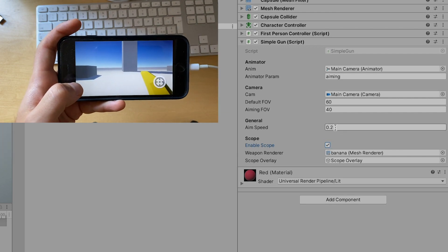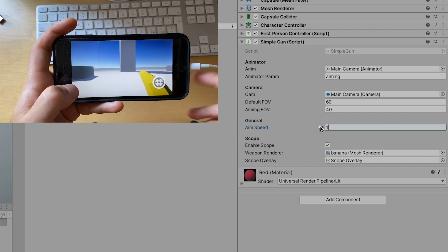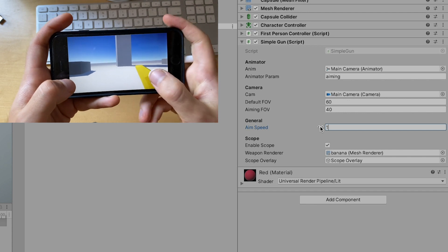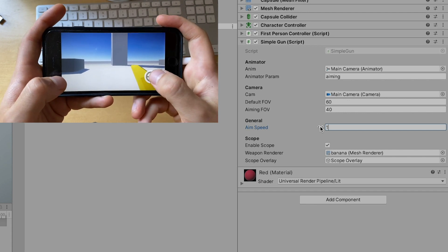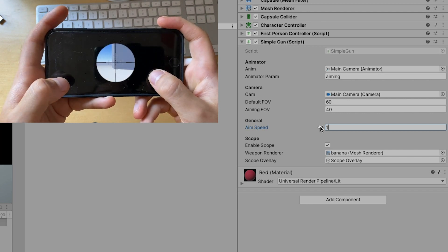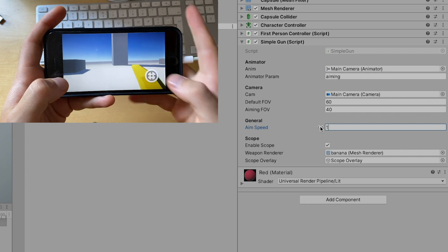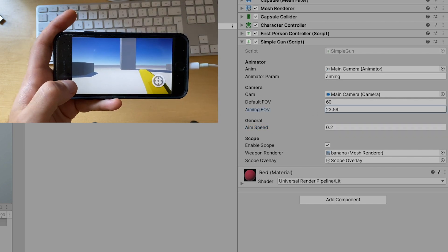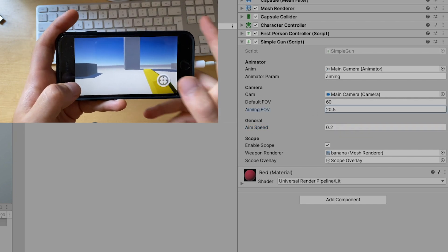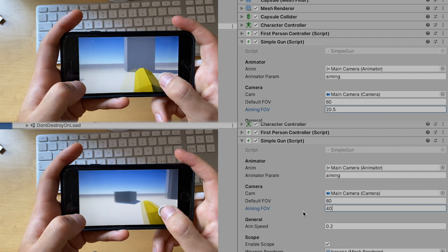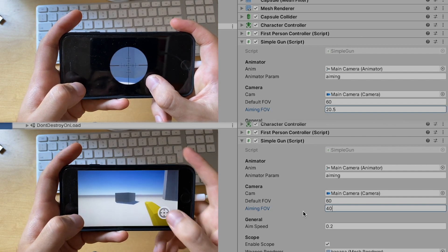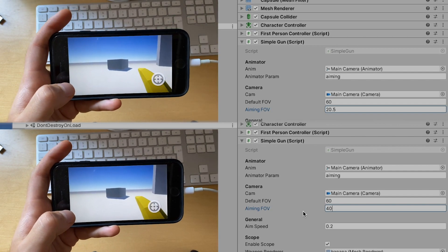Increasing the aim speed will cause it to go slower. That makes me realize that speed was a bad naming choice on my part but you get the point. Lastly, while I suggest you leave the default FOV to your game's camera's default FOV, playing around with the aiming one will give you different zooming levels. What I've shown in this tutorial is obviously very basic and you will probably want to adapt or expand the code to your game's needs.